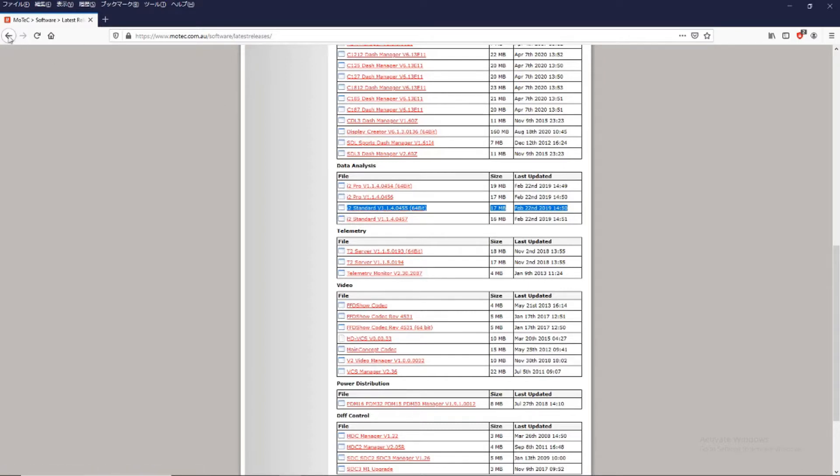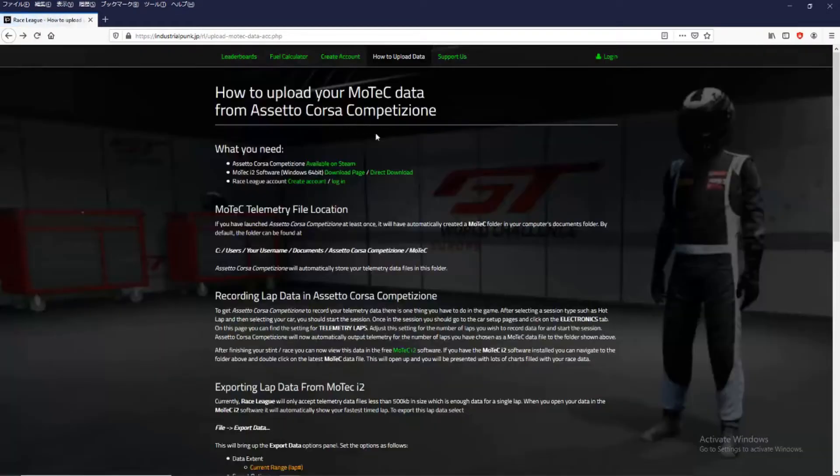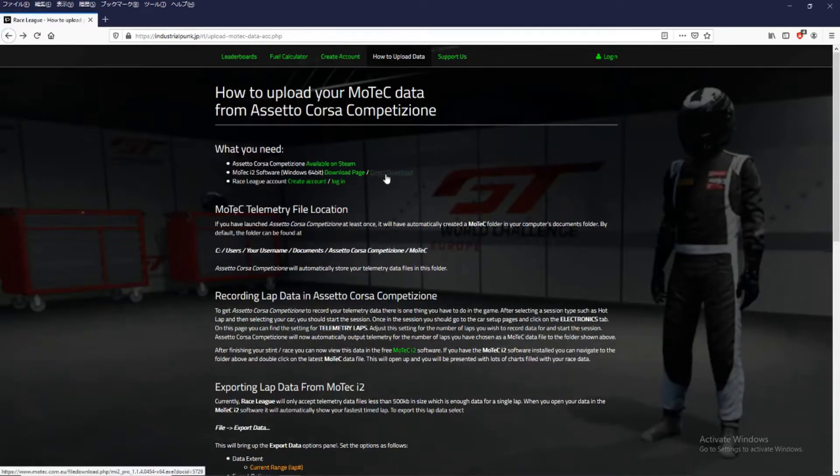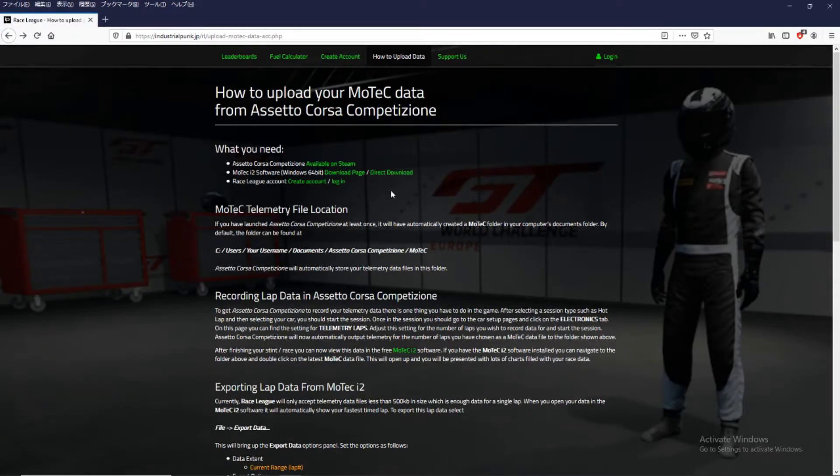Or if you wish I have a direct link here. You can click and it will download directly. So just download and install.